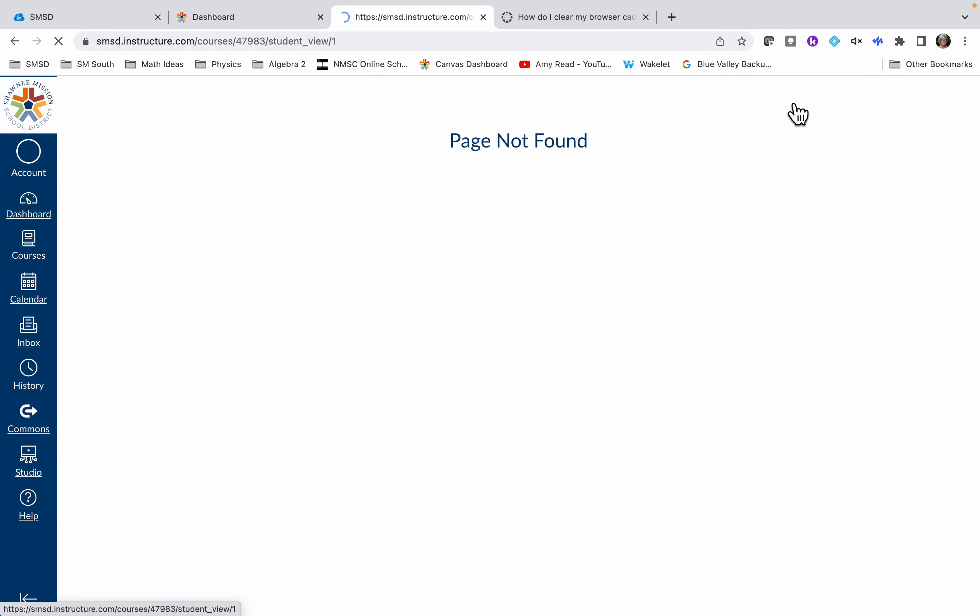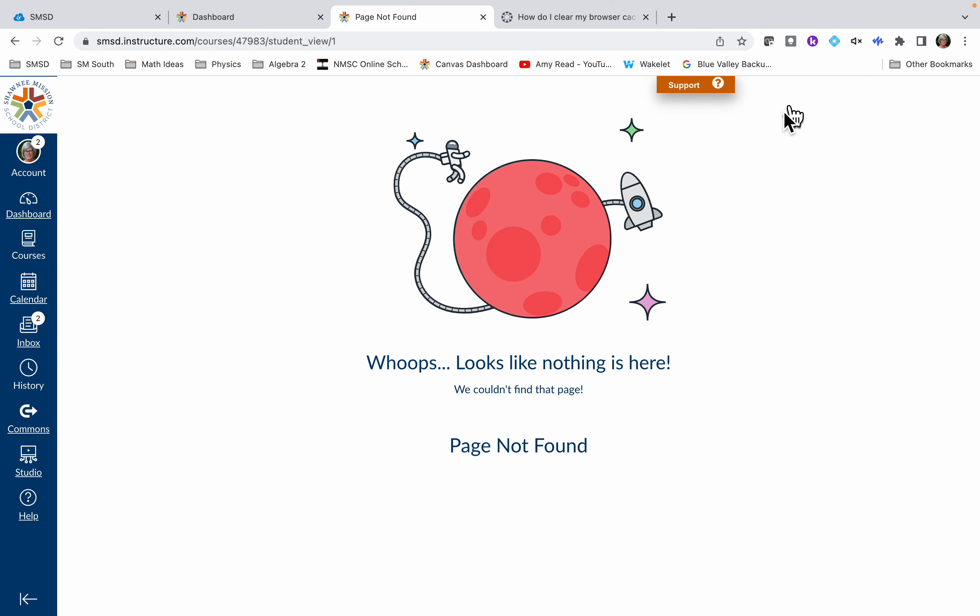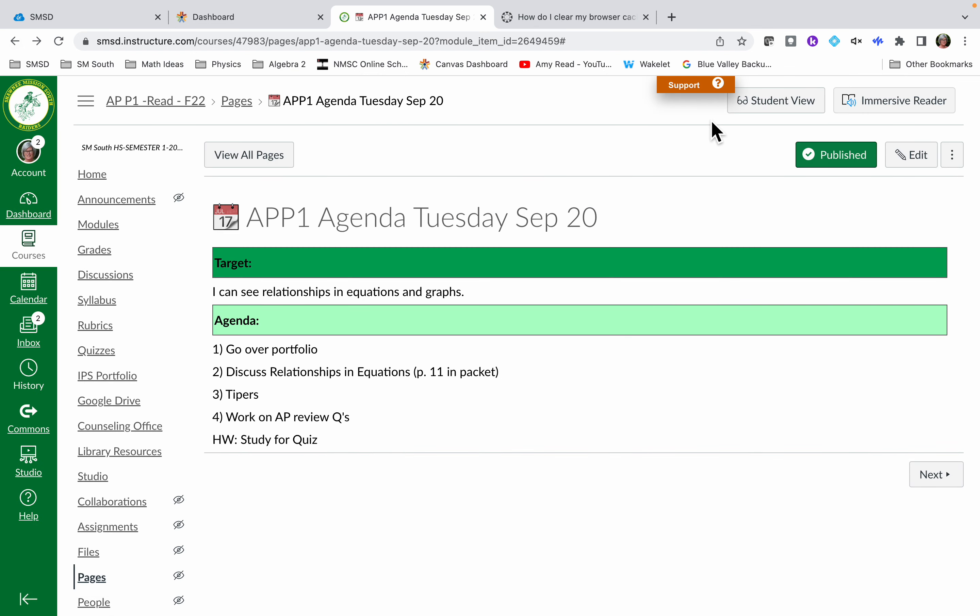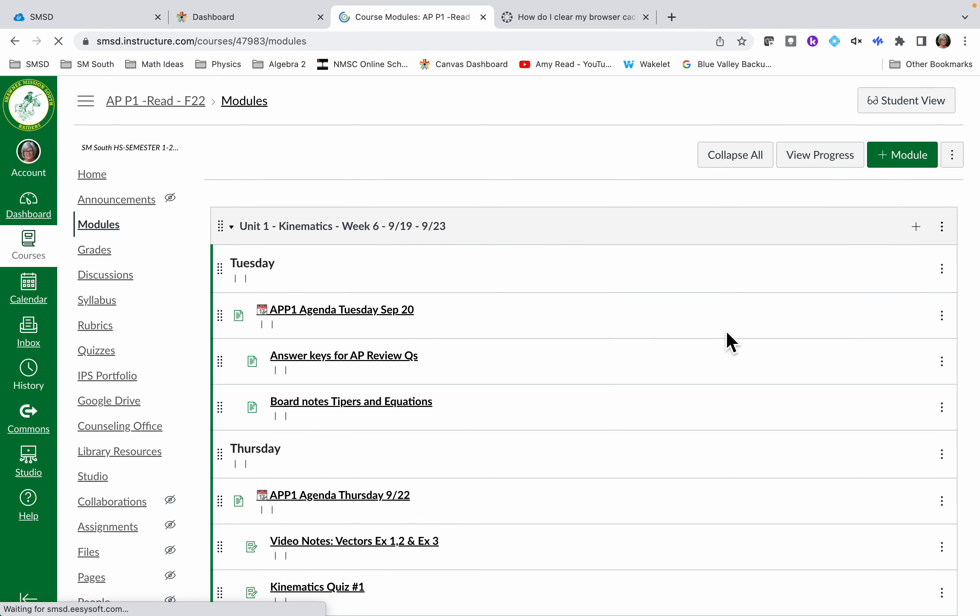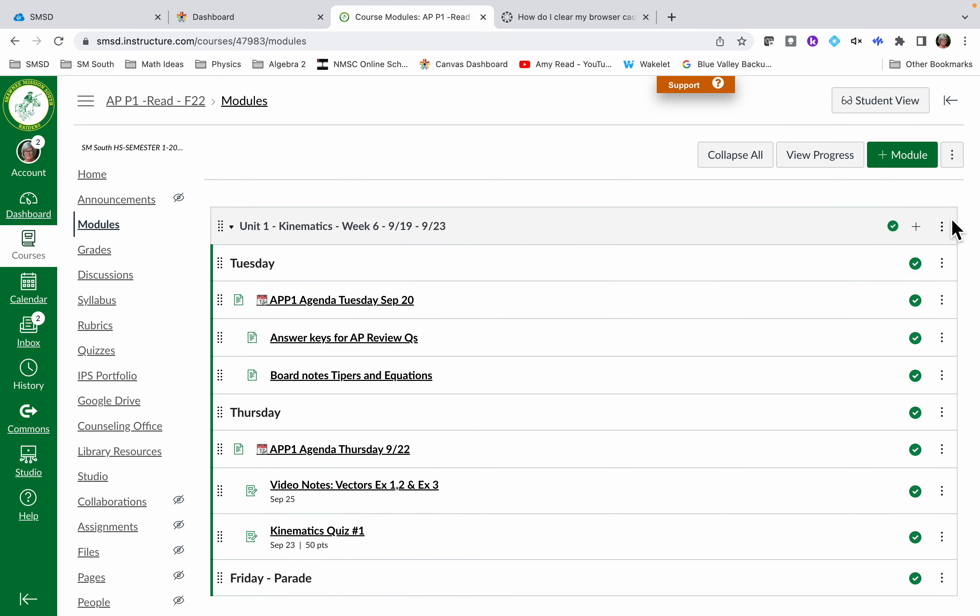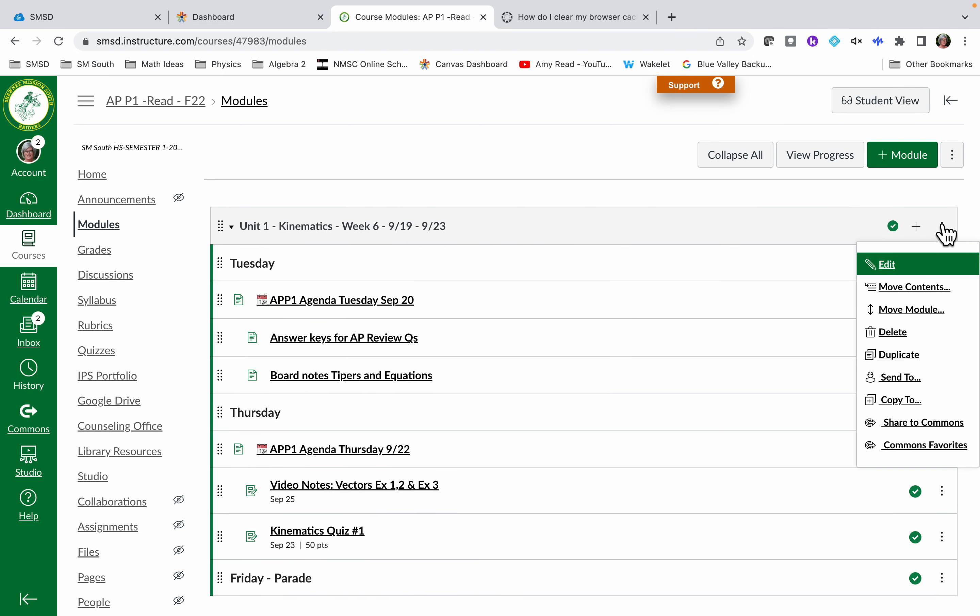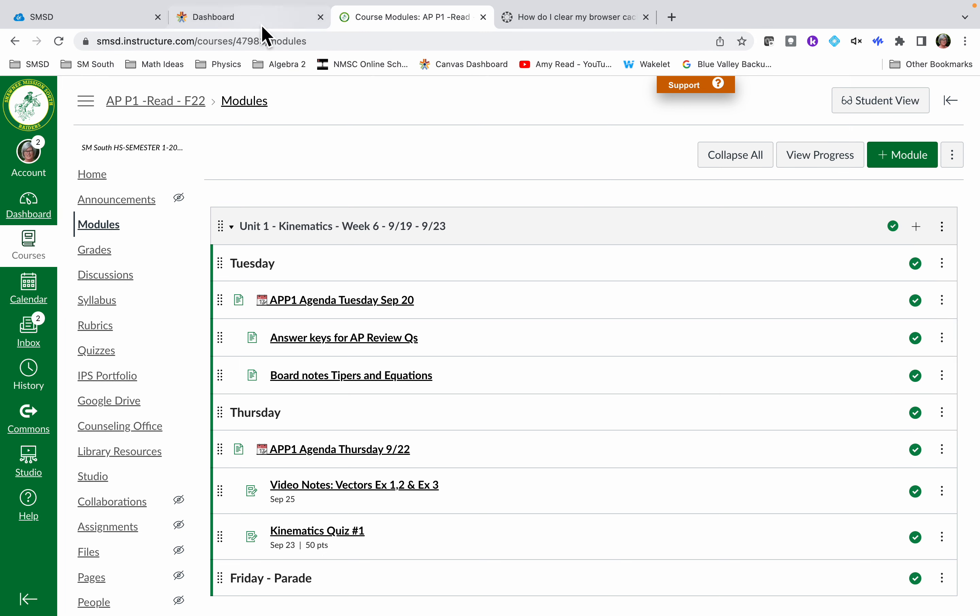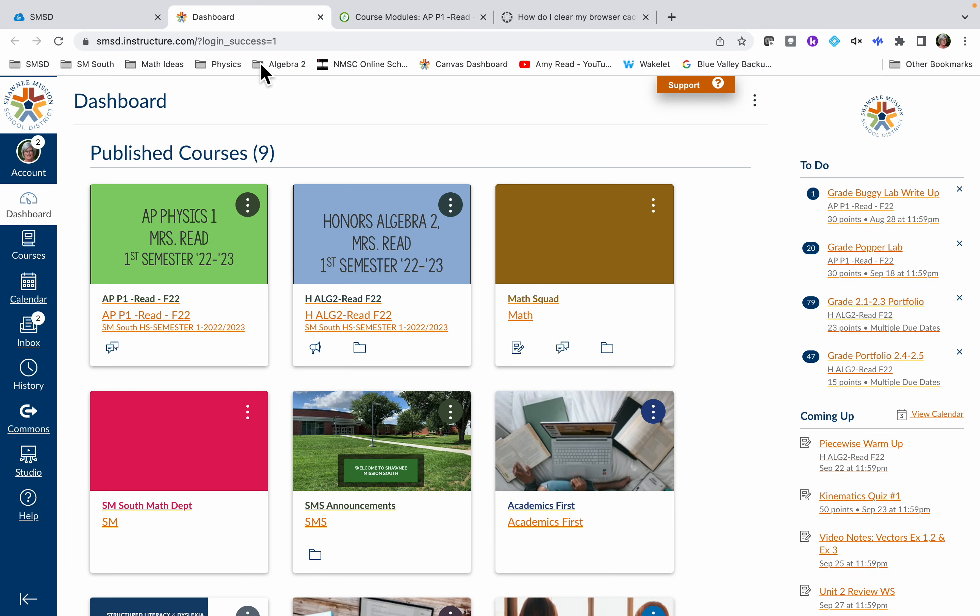If I go to student view I get this message. So I'm going to go back here, I'm going to go back to the module. Those three dots didn't work. Go back to the module, click here. Okay, suddenly they work. I don't know why. Just randomly, suddenly they start working again.